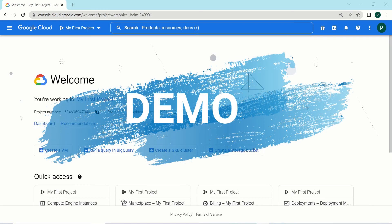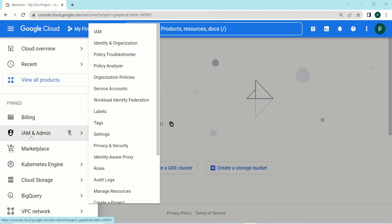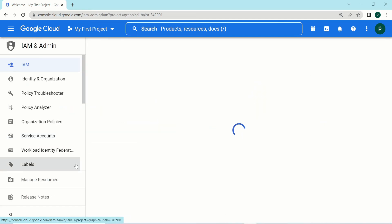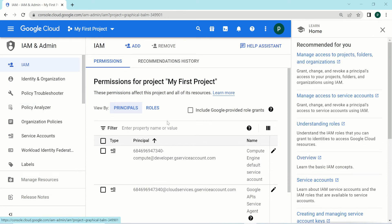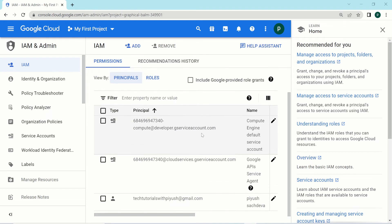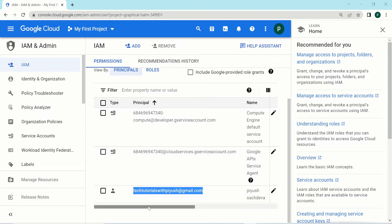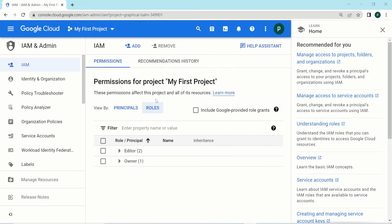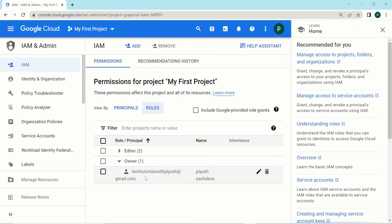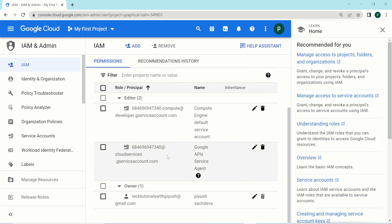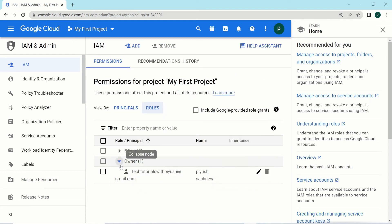In the Google Cloud console, from the left navigation menu, search for IAM and Admin. Under IAM, you can set permissions, roles, and everything related. You can view all the principals — for example, a default Compute Engine service account created with the first compute instance, a Google API service agent service account, and your user account. Clicking on roles shows that the owner is assigned the owner role by default, and the two service accounts are part of the editor role — these are examples of basic roles.